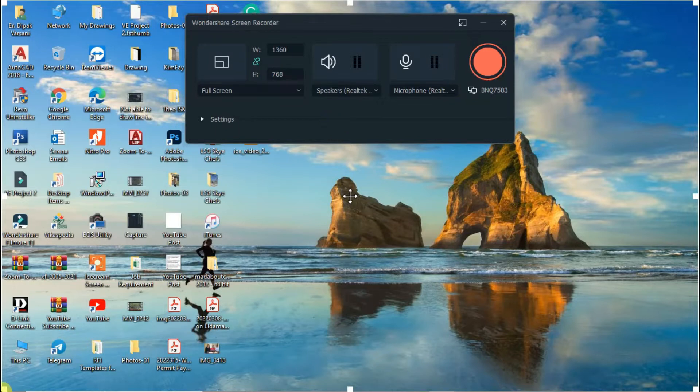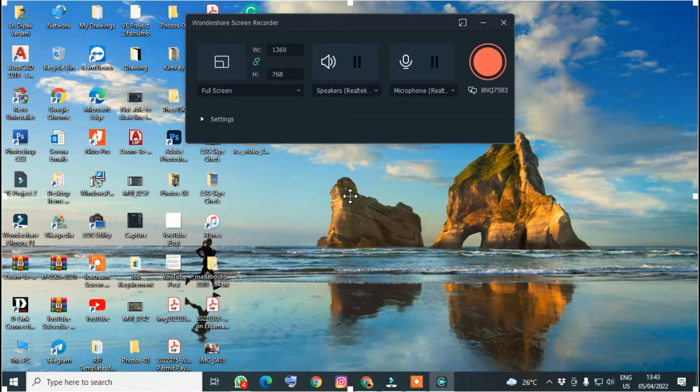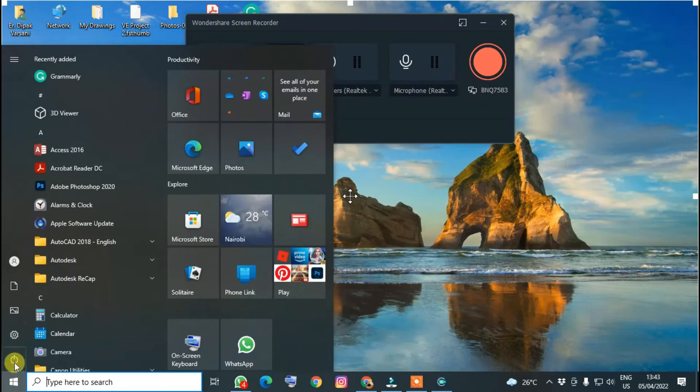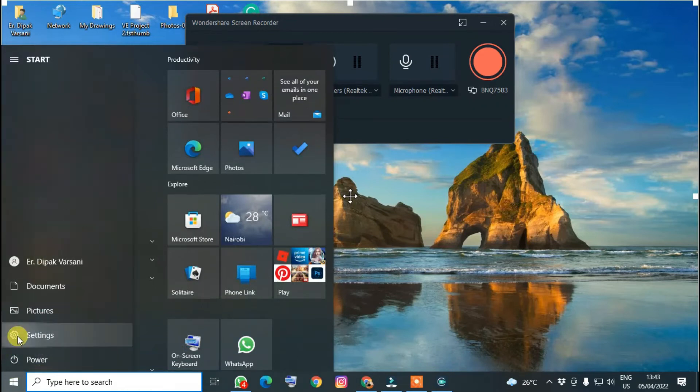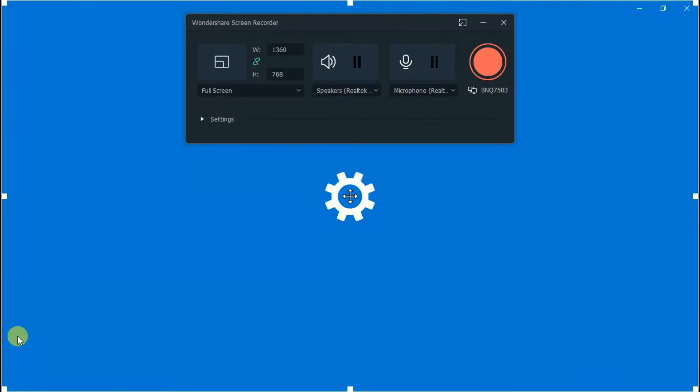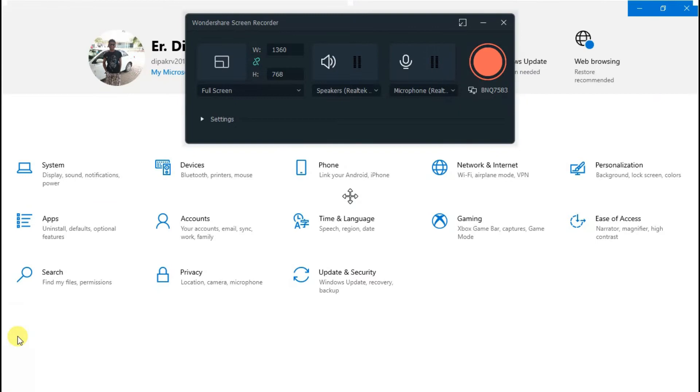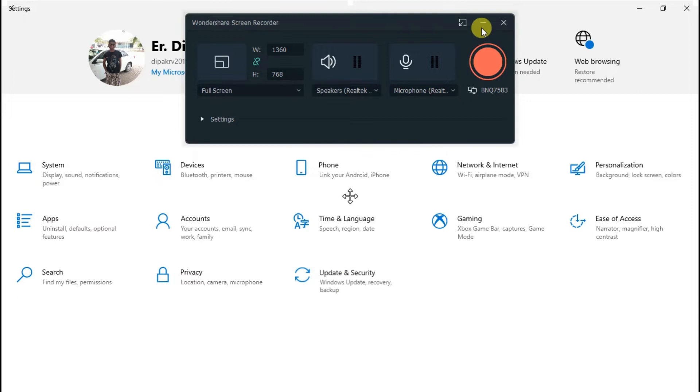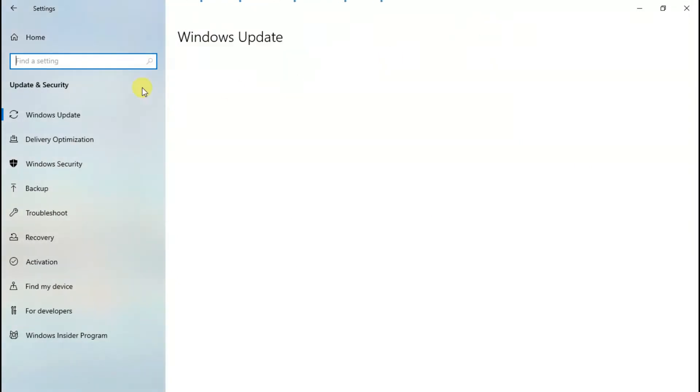There are some protections which are blocking the creation of the recorded file, so we have to give access. For that, go to Settings, then Update and Security, and then click on Windows Security.